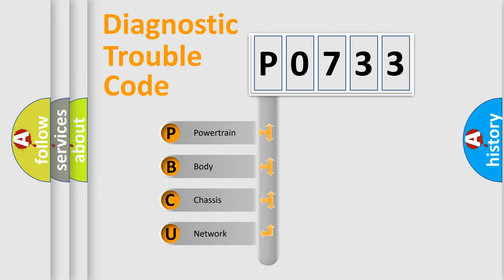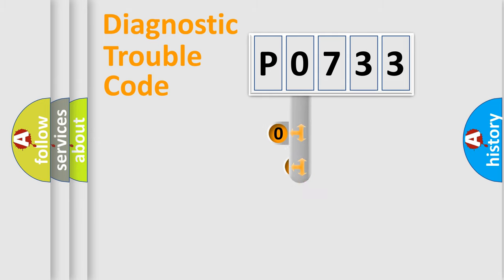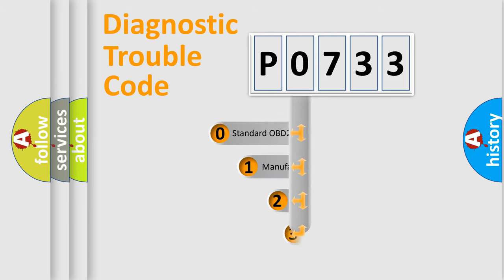We divide the electric system of automobile into four basic units: powertrain, body, chassis, network. This distribution is defined in the first character code.